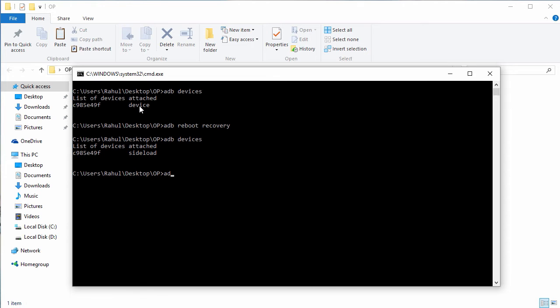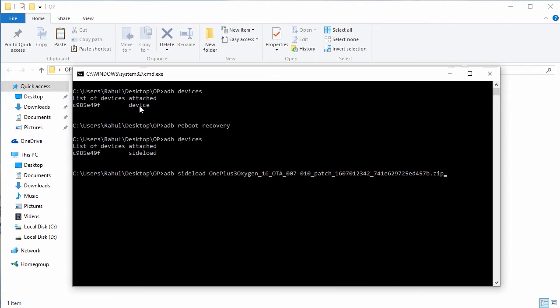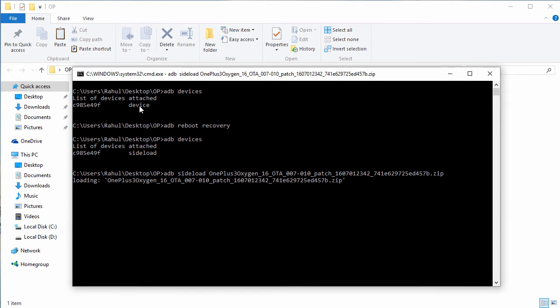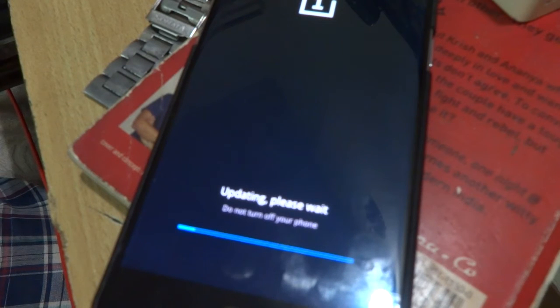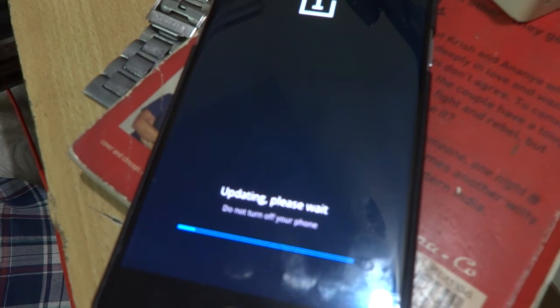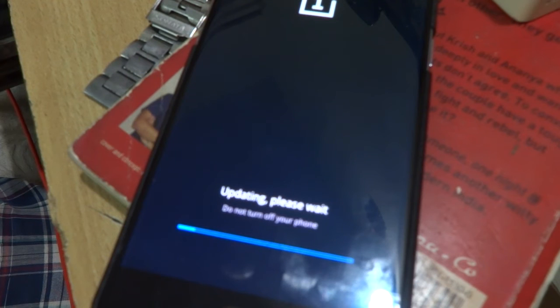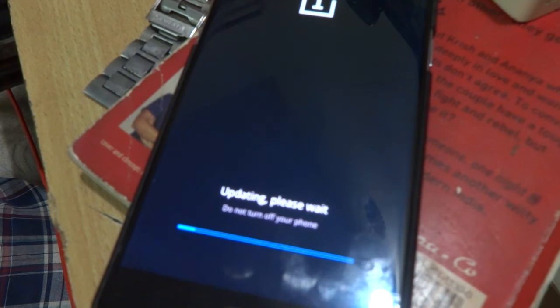Now we have to flash the downloaded file. For this type adb sideload followed by the file name, and just press enter. Now it will start flashing the file on your device. It's gonna take a couple of minutes. So just go and grab some coffee for yourself and sit back. Do not touch anything whether on PC or on your device as it might soft brick your device. In my test it took around 15 minutes. So have some patience.